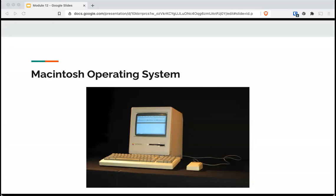The Mac file system was brought in in 84. It has been replaced by HFS when Mac OS X was updated with Unix. Since then, Macs are able to read NTFS, FAT, and X file system.